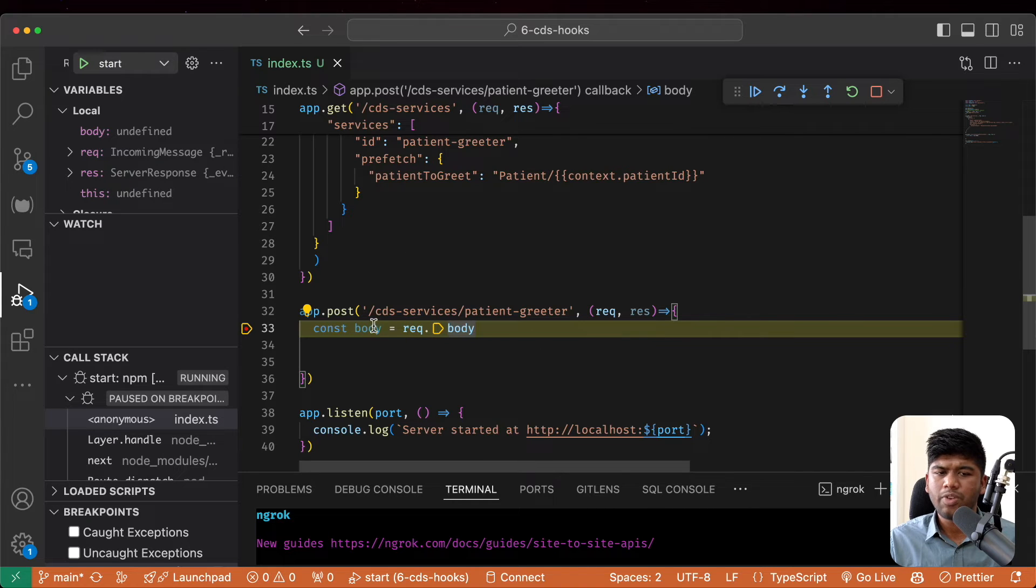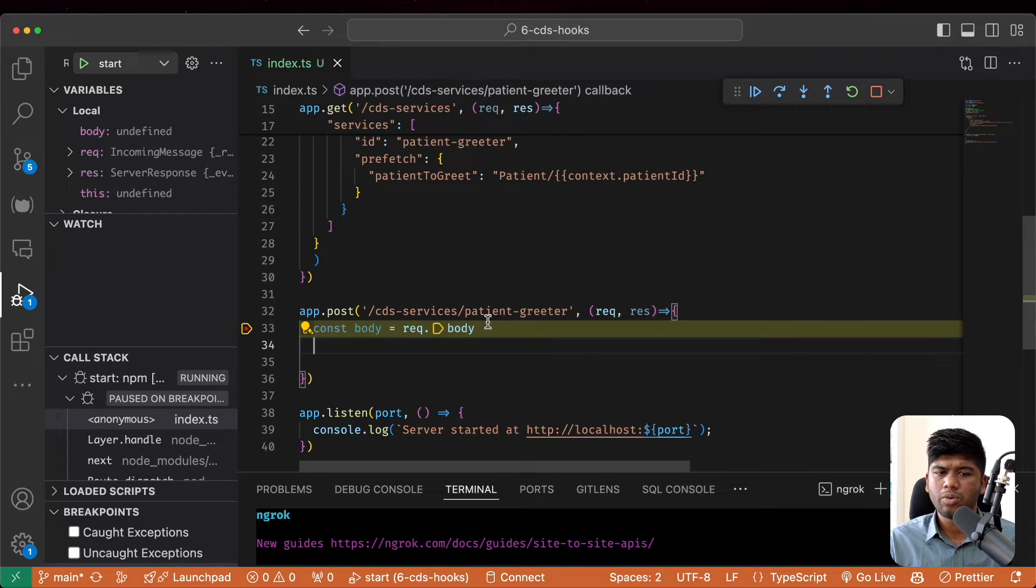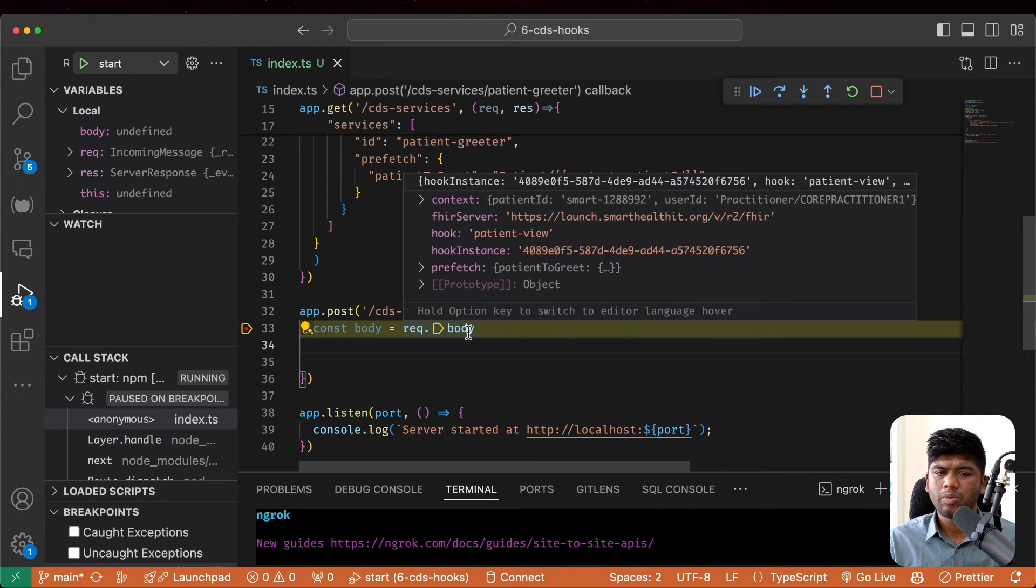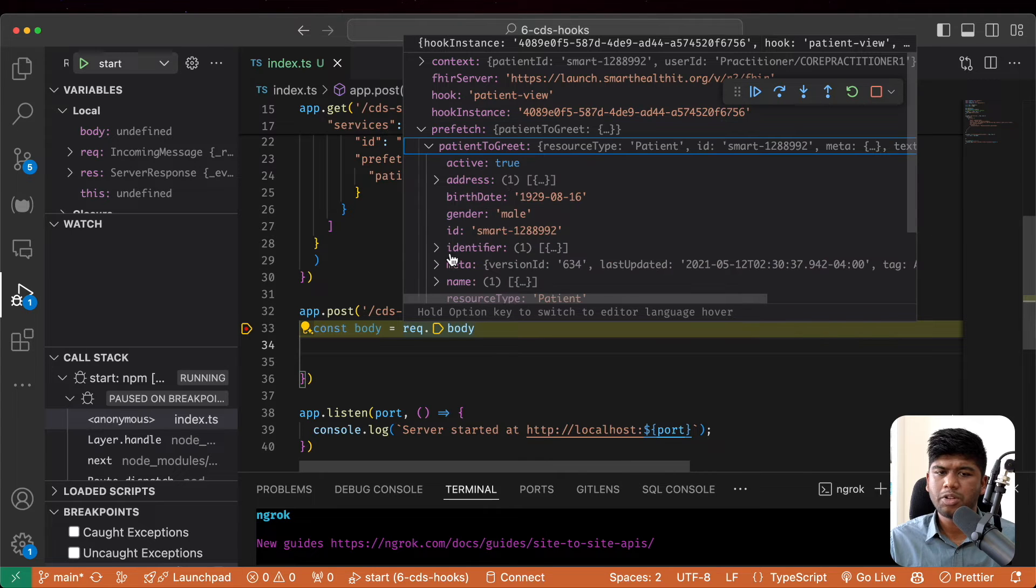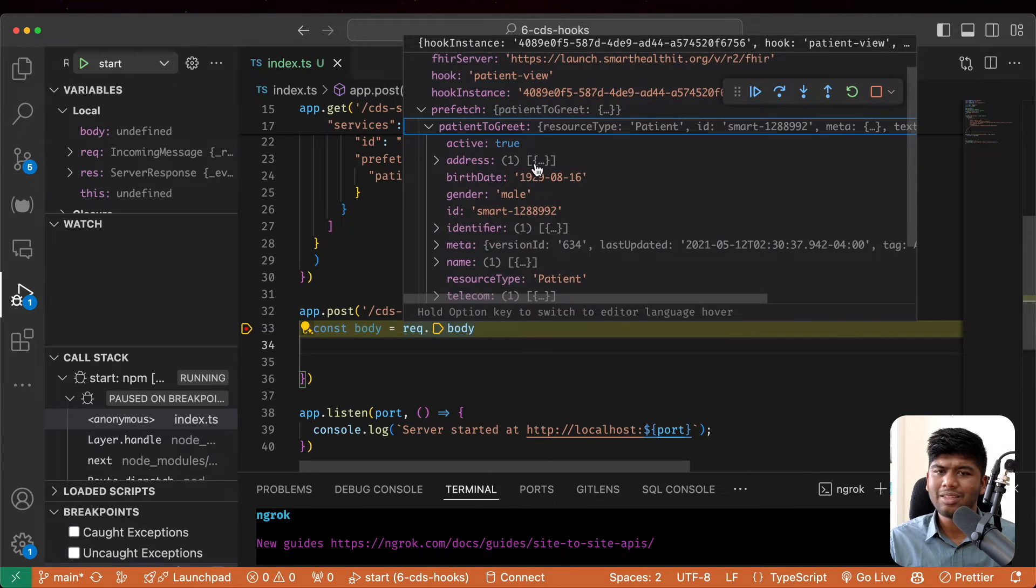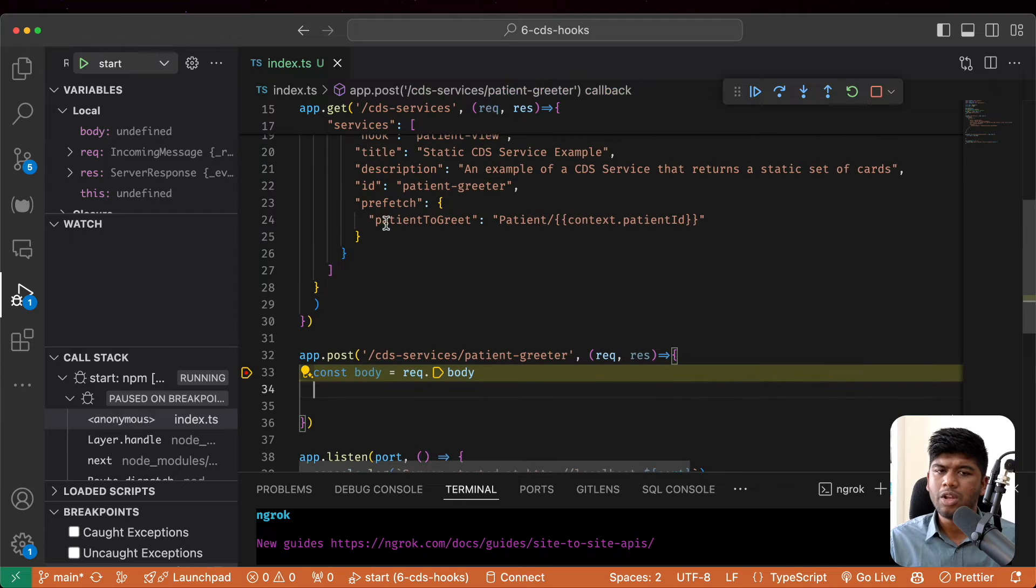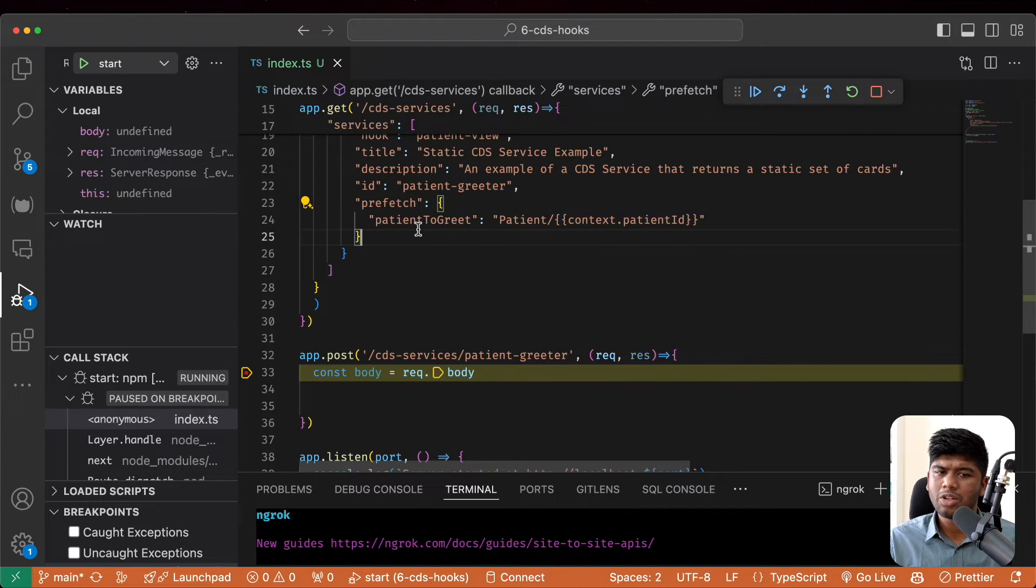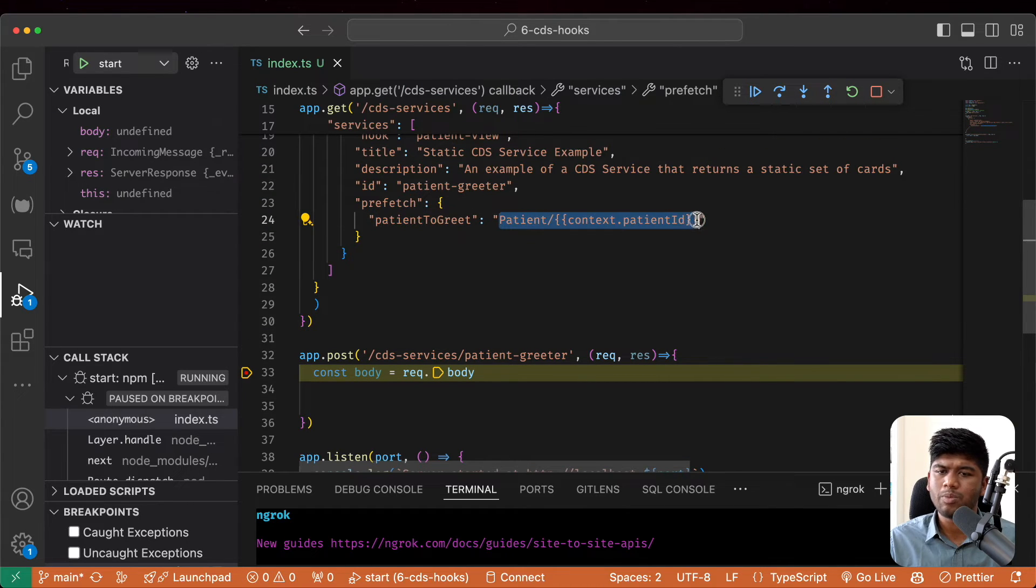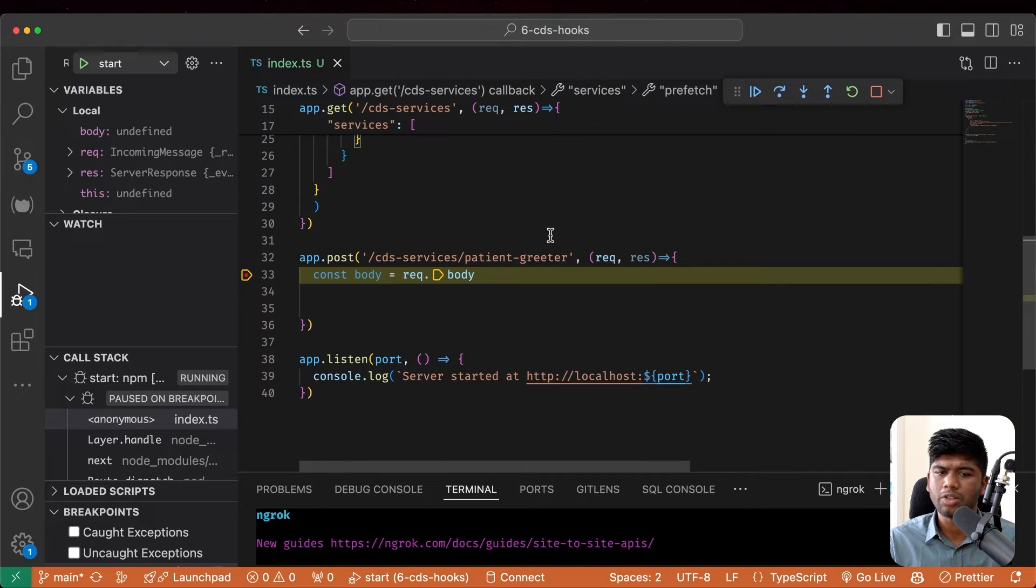Now we can actually inspect the body and see what this actually looks like. I am going to just hover over this here. So if we see, we have this thing called prefetch patient to greet and this, if you realize, it's actually a FHIR resource. That's because we asked it to return this patient to greet and we made this the current FHIR resource in context.